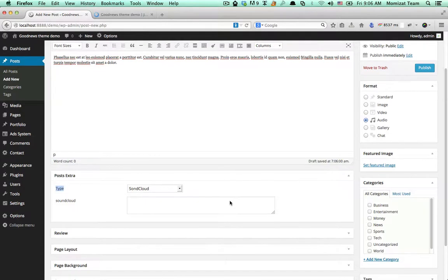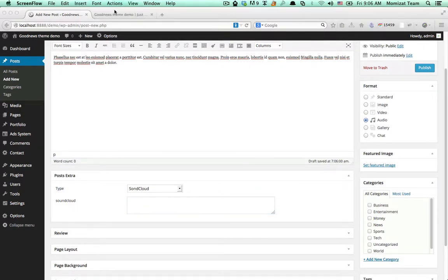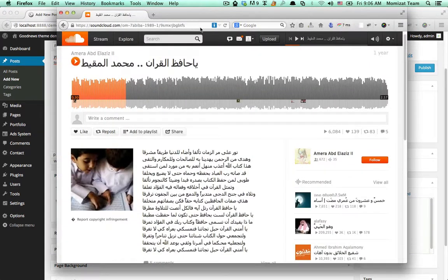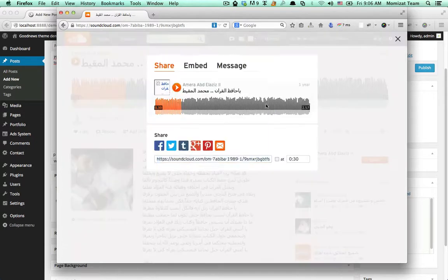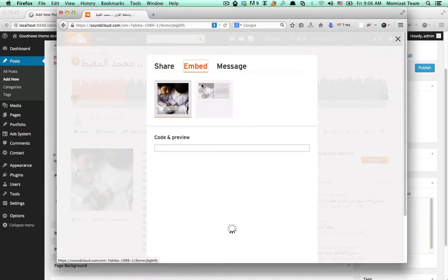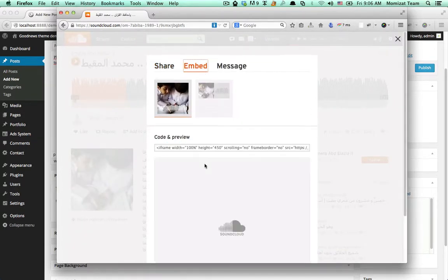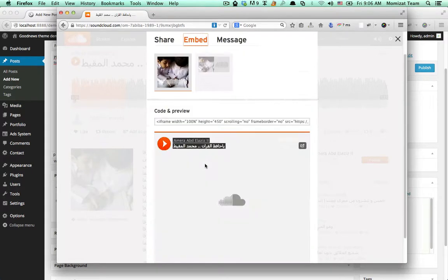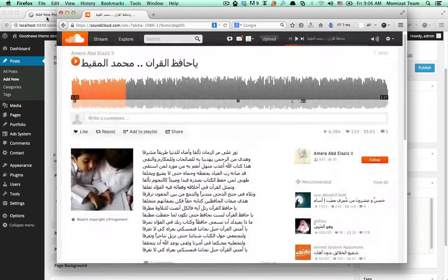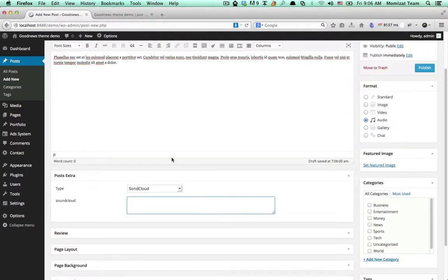You can get SoundCloud audio by opening any SoundCloud page, click on Share, and copy the embed code. Then insert it here.